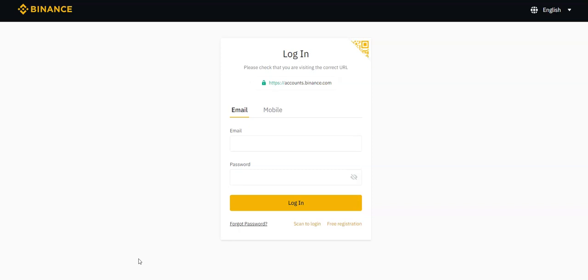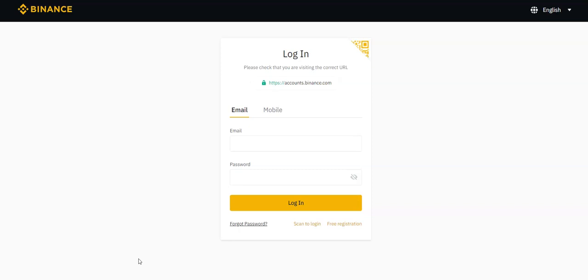Binance.us does have an affiliate program. I don't like their affiliate program as much as the original Binance, nor do I like that exchange as much as the original Binance.com. Binance.us only has something like 17 coins, whereas Binance has hundreds. Binance.us doesn't have the same futures products and options products that Binance.com has.